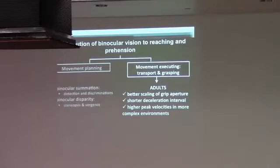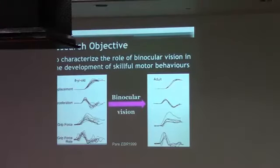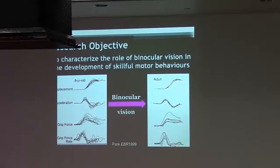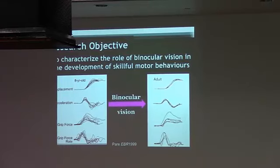So binocular vision develops slowly, and visual motor control also develops slowly. The objective of my research is to really understand how do we get from this type of control, where there is lots of variability, to this type of control. Does binocular vision provide important input for guiding this sort of development?